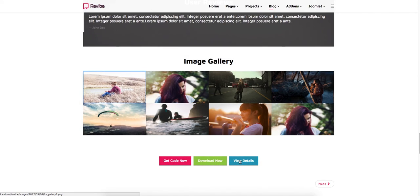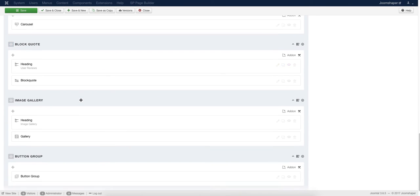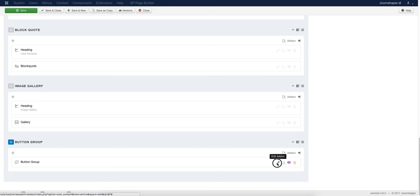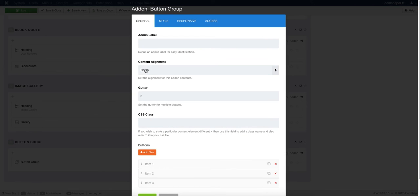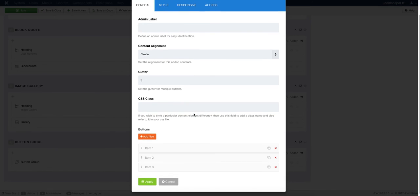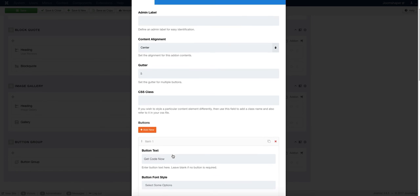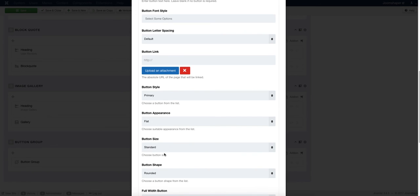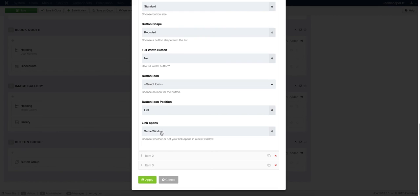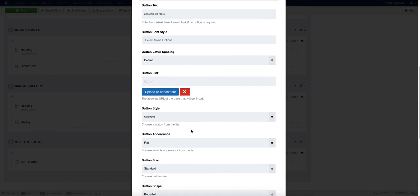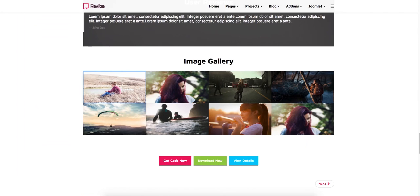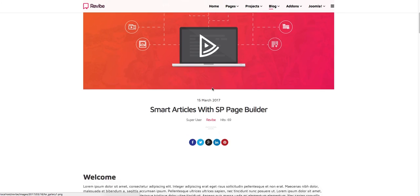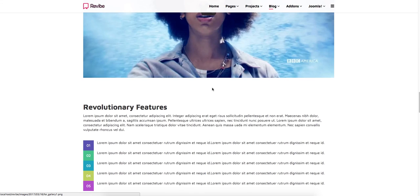Then we added some buttons using our Button Group add-on — buttons are always useful. We added a Button Group add-on and set the content alignment to center and the gutter to five. We added three button items. For each button, add the button text, font style, letter spacing, and button link. Select from several button styles, set the button appearance, add button icons, and set whether the link opens in the same window or a new window. Do the same customization for the other buttons, click Apply, then Save, and see the buttons aligned nicely in your article.